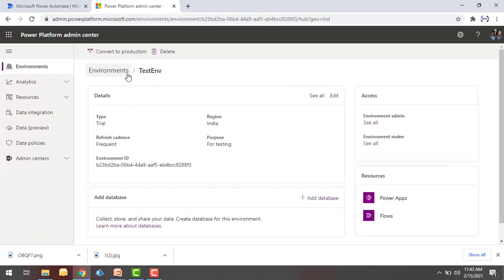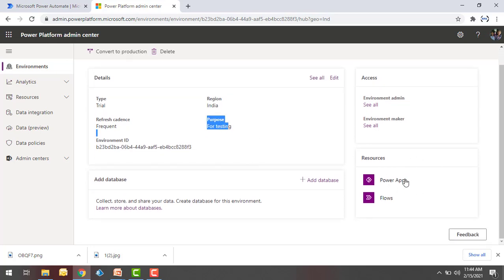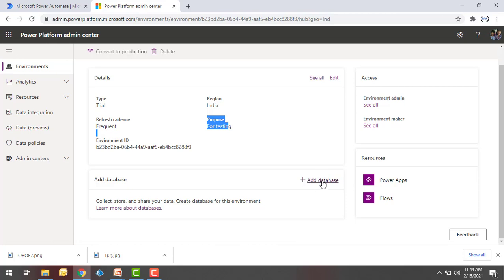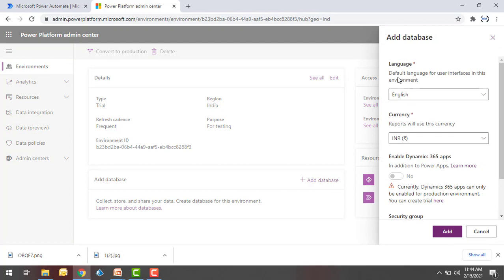You can see the environment details — the type is Trial, and you can see the environment ID. The region is India and the purpose is Test. You can see the resources — Power Apps and you can add flows. And if you want to add a database, you can click on Add Database even after creating the environment.